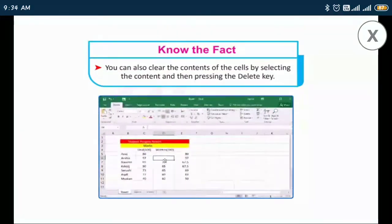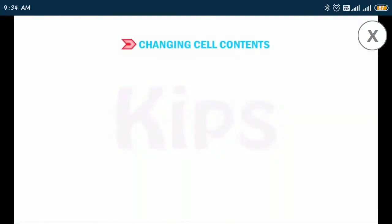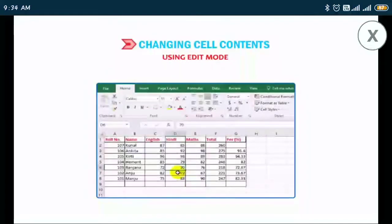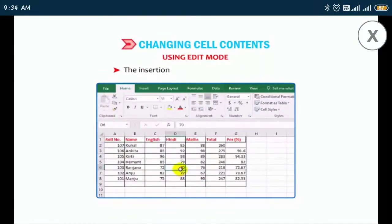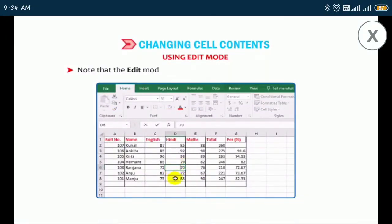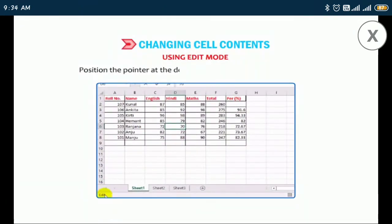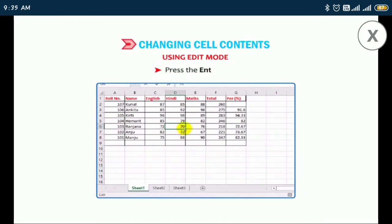Now let us find out how to use edit mode. Select cell D6 and double-click on it. The insertion point will blink within the cell. Note that the edit mode is indicated on the left side of the status bar. Position the pointer at the desired place and change the contents. Press the Enter key and the changes will be entered in the current cell.